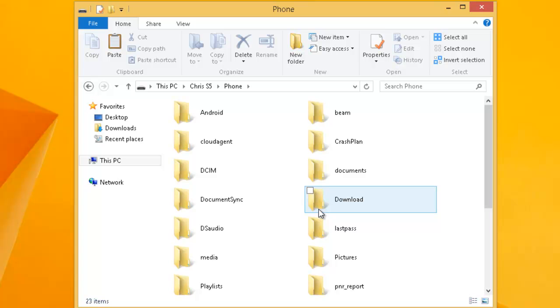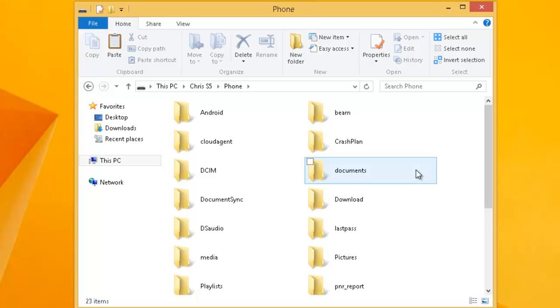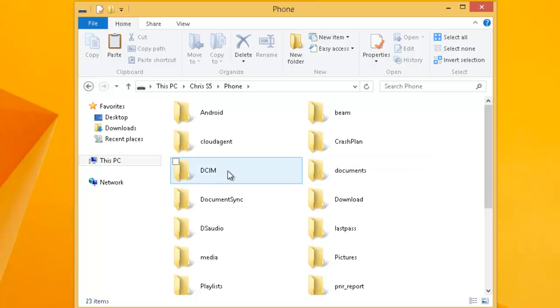As you can see here I've got a lot of folders now opened up on screen. You might only have one folder maybe two or three folders but the folder we're looking for is DCIM. This one just here. Almost all cameras will have a DCIM folder. Double left click this now.